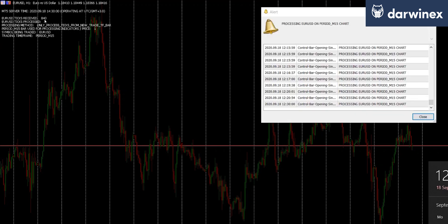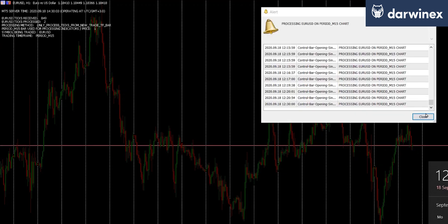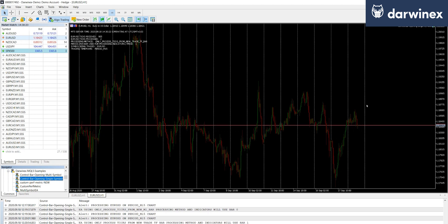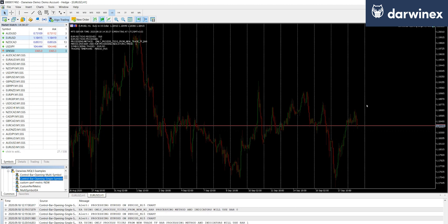But as we see the new M15 bar appear, you'll see that the second tick is now being processed and we get our alert. So what we've done here, if you think about it in a live trading context, is we've exactly replicated what happens when using the strategy tester with the open prices model.